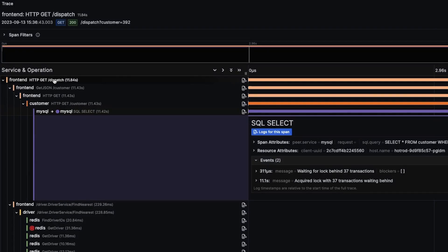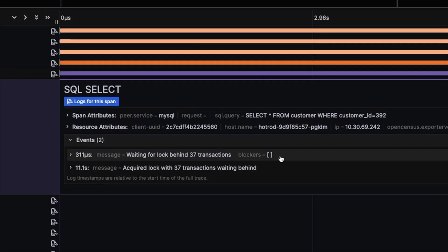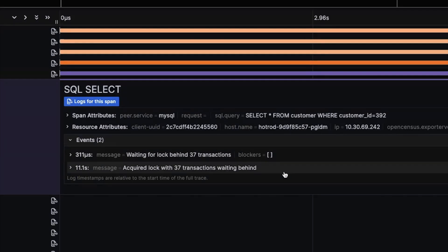While metrics and logs are still important, traces and Tempo are awesome at drilling down very deep and following the path of one transaction, so they're very good for troubleshooting in general.